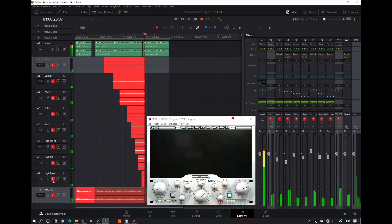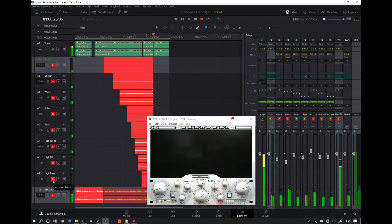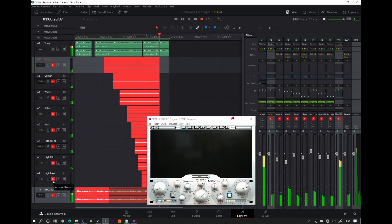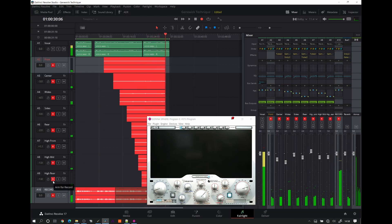By adding distortion, filtering, and noise shaping to each object, you can further deepen and control the immersive realism — or unrealism.